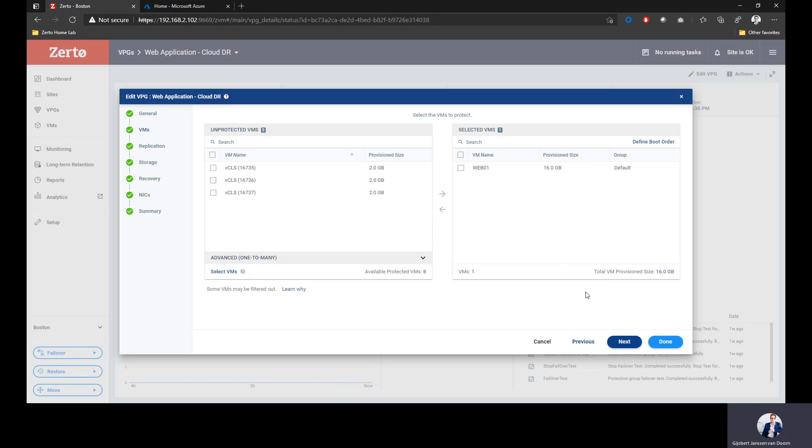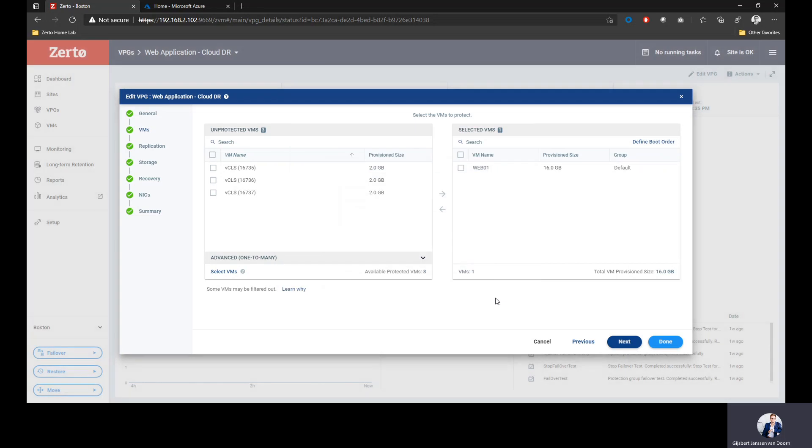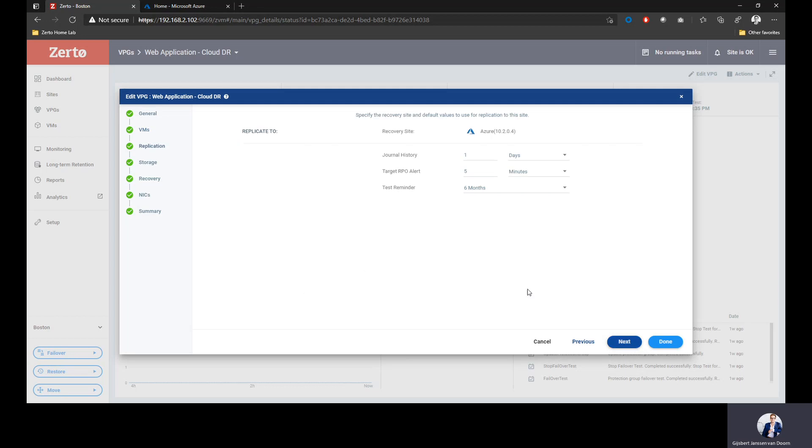Remember how I talked about application consistency grouping? This is what gives you that application consistency grouping, because every single VM in this group will be recovered to the exact same point in time. I can define a boot order, making sure that my database server starts first and my web server starts next. As soon as I've selected the VMs, I can go into where I want to replicate to.